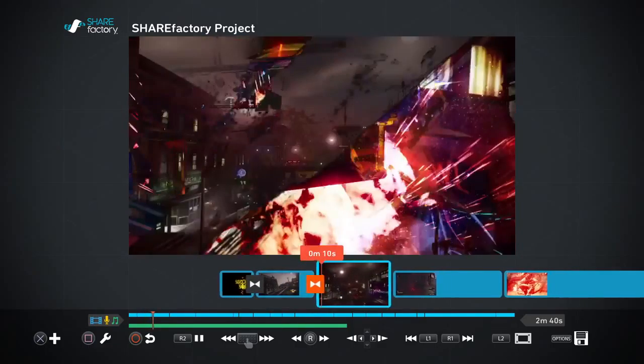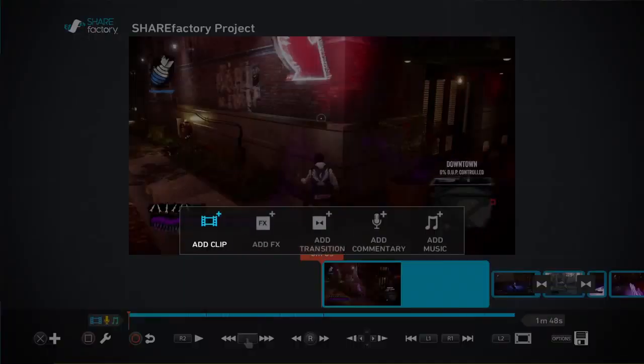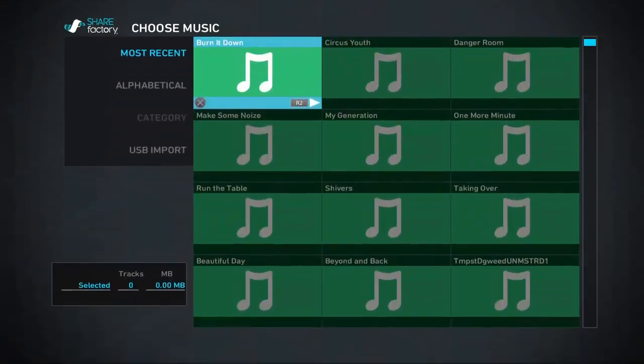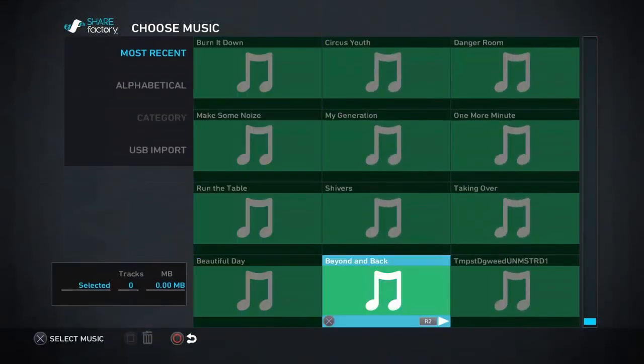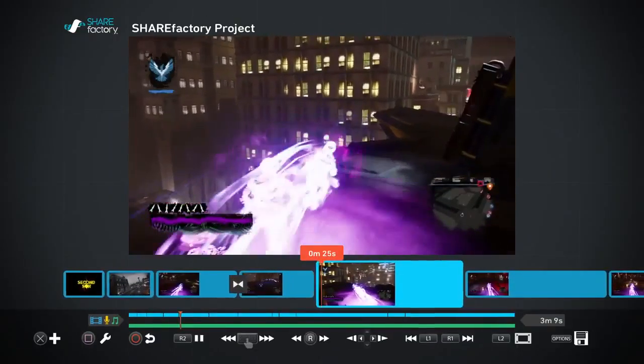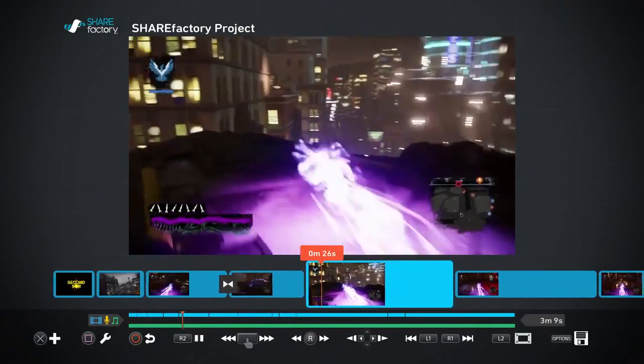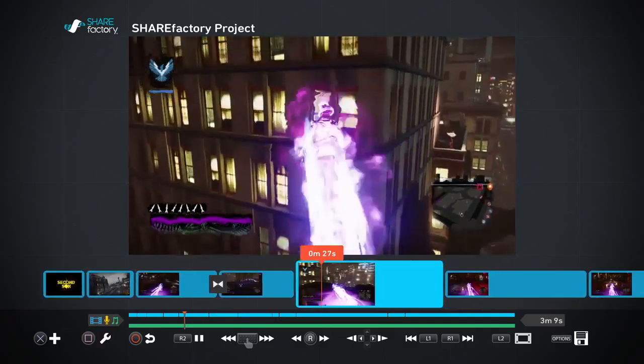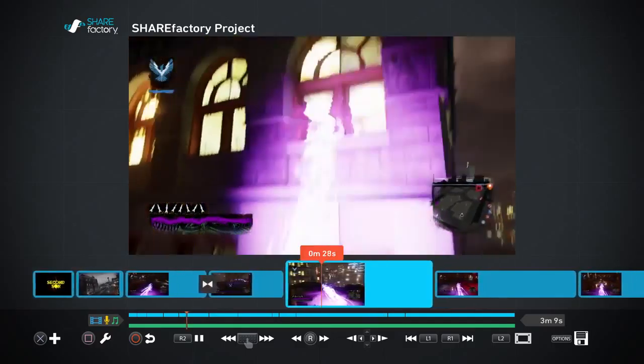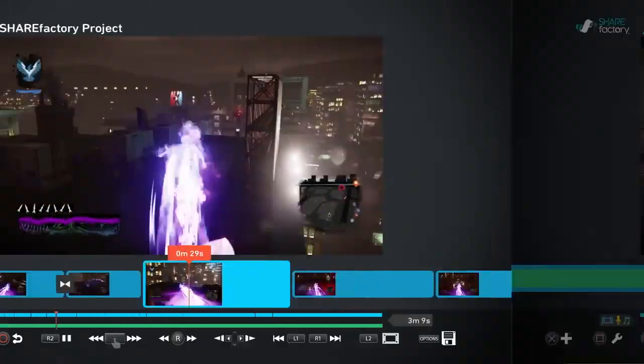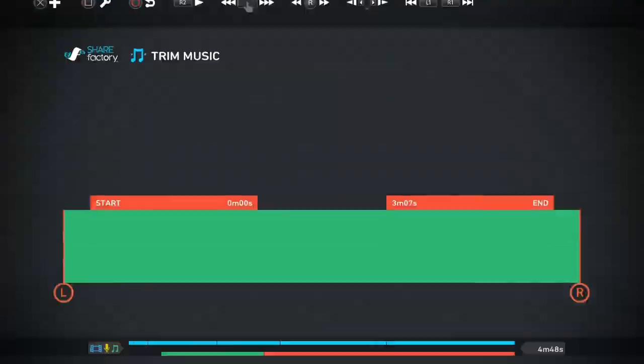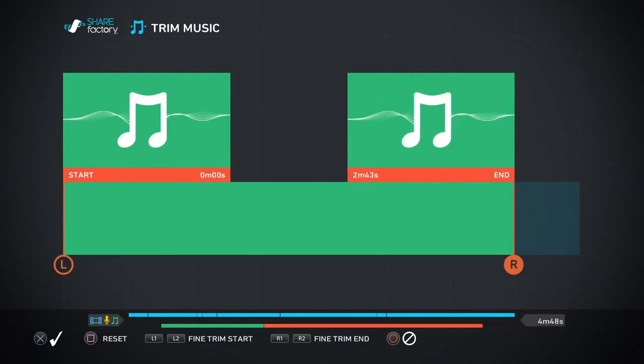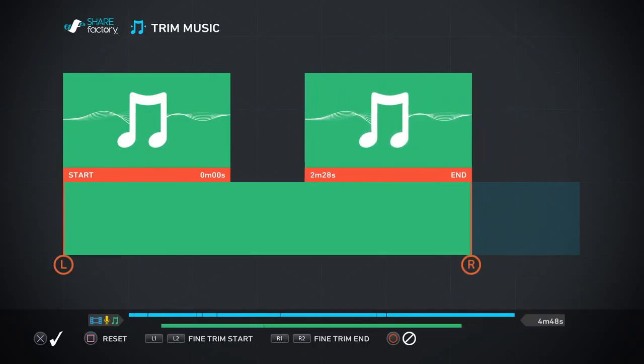Let's add some background music next. You can select from twelve different songs that come included with ShareFactory, or import your own original music from a USB drive. You're also able to edit that music just as you would a video clip.